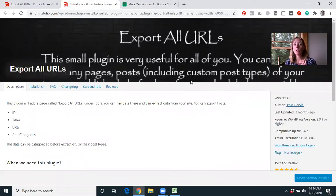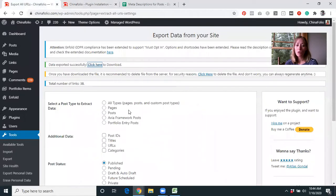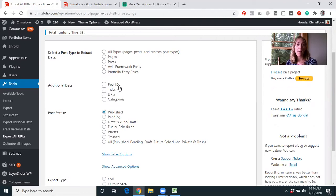So again, super simple process — you can do it without any trouble whatsoever. It's that Export All URLs plugin, and you just select what types of information you want to export and the additional data as well. It could be very worthwhile to export post IDs, for example, if you're trying to do more advanced functions within your WordPress website where you need those post IDs.